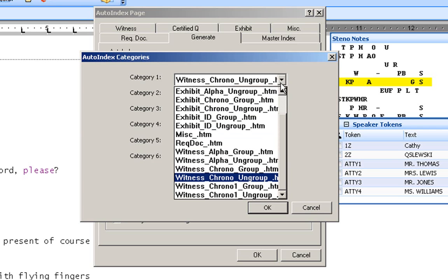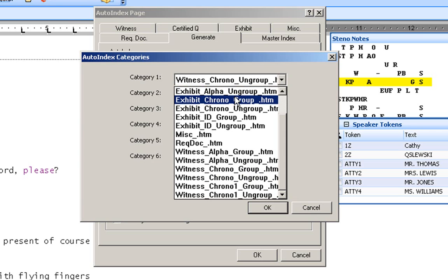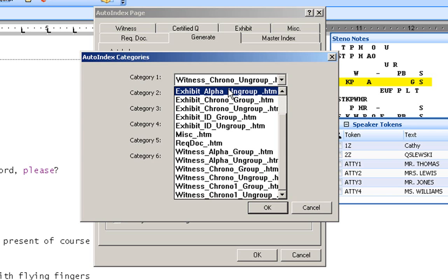The only thing that you have to understand before you start is the difference between ungroup and group. If you select exhibits in a group, what that means is all of the states exhibits or commonwealth exhibits or the plaintiffs exhibits and defendants exhibits will be all in one group. They will either be alphabetically or chronologically in order.